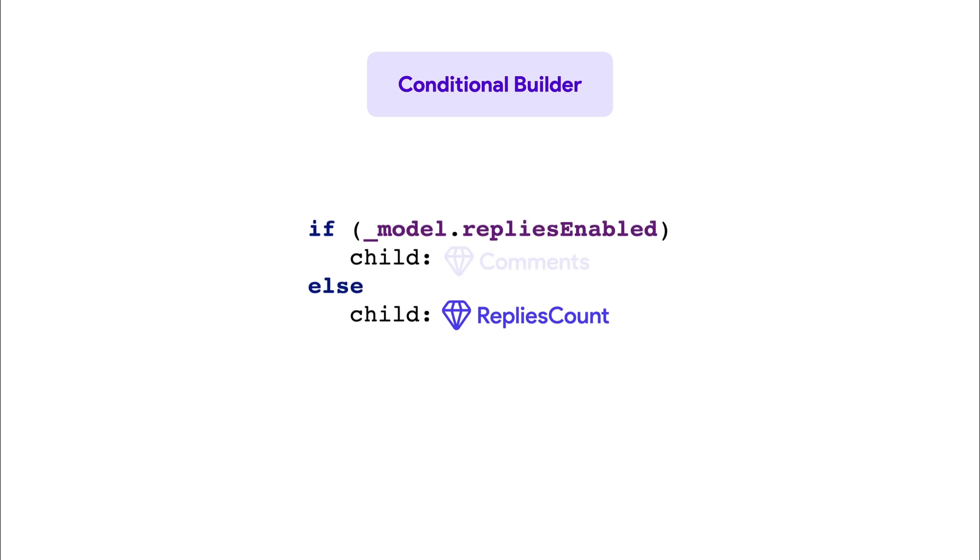This means that only one of the components will be part of the widget tree at any given time, depending on whether the condition is met.